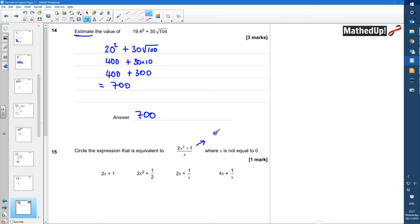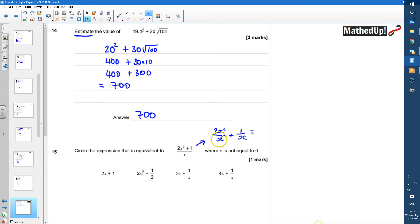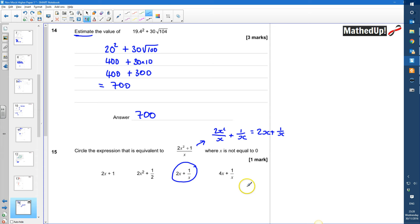Splitting into two fractions: (2x² + 1)/x is the same as 2x²/x plus 1/x. Now 2x²/x simplifies — the x cancels — so that becomes 2x. So the full expression simplifies to 2x plus 1/x, which is the correct answer.